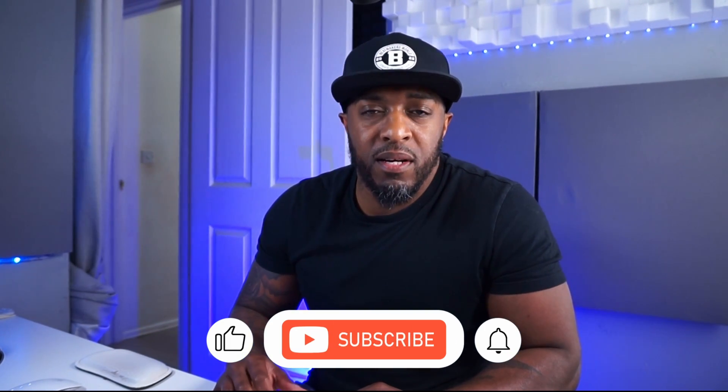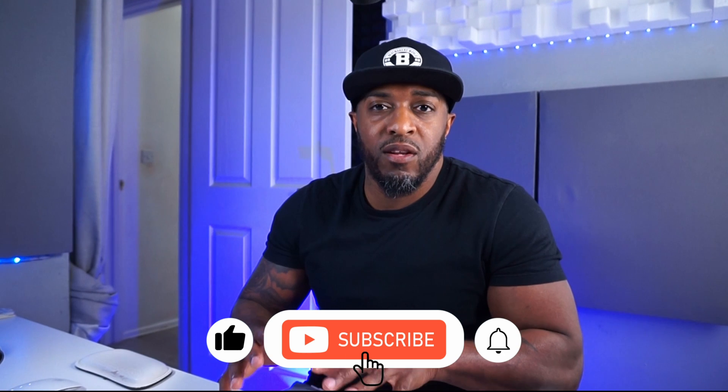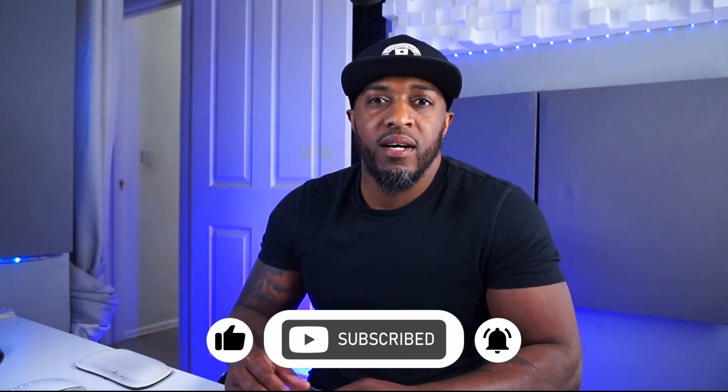So now you know how to apply plugins in Logic Pro X, be sure to check out some of the other videos in the Logic Pro tutorial playlist. I'll see you in the next one.